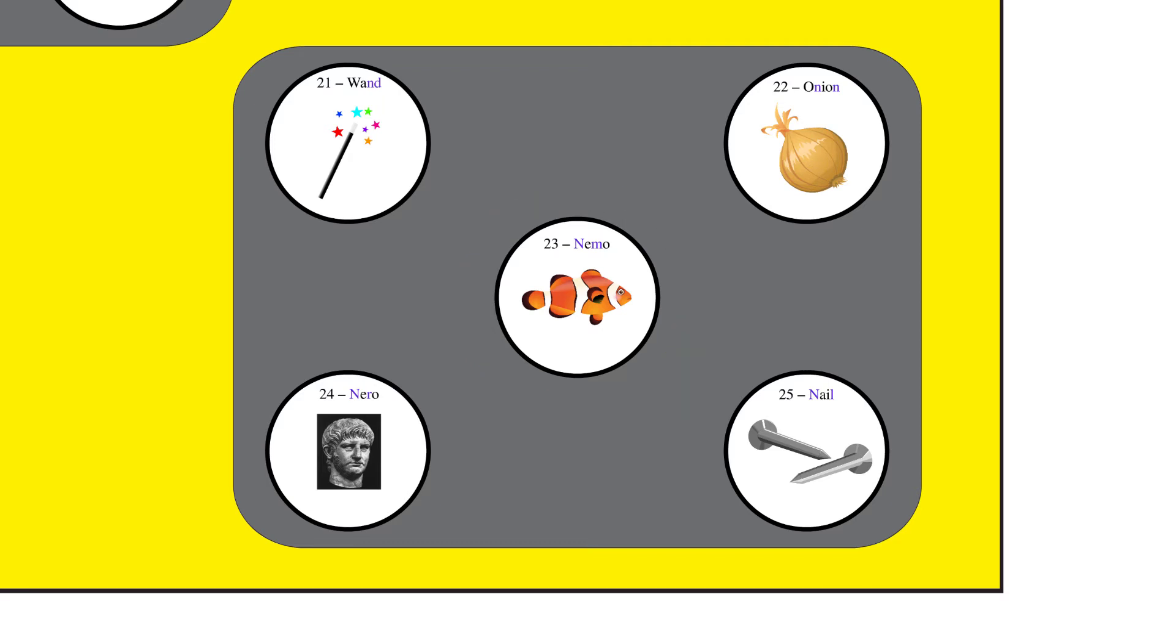It turned out that the wand had belonged to the Emperor Nero. At least, that was what was scratched into the handle with a nail.